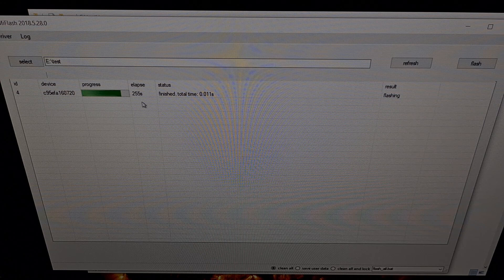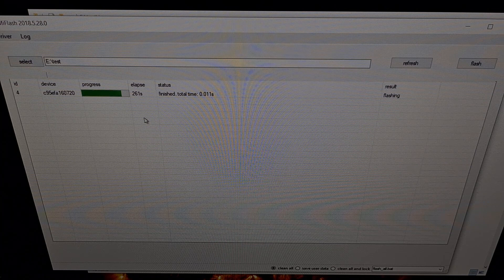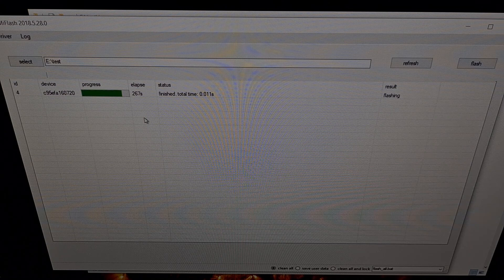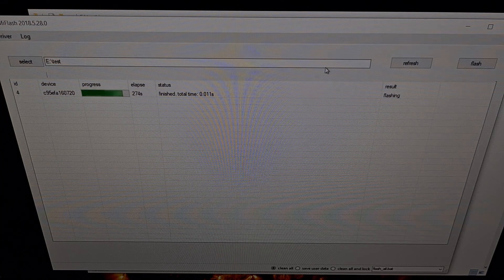If this elapsed time gets over, say, 1000 seconds or something like that, then yeah, probably something hung up. If that happens, you're just going to want to restart the Poco M3, boot it back into fastboot mode, and then click the refresh and flash button again just to reset everything.